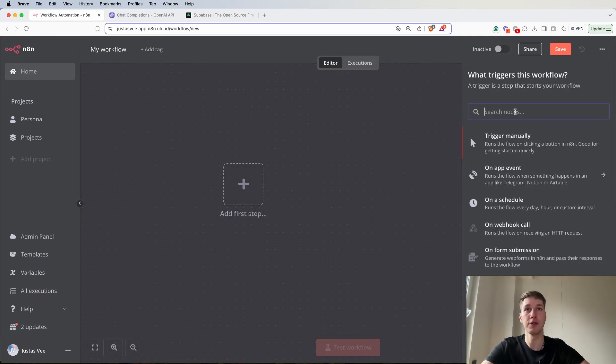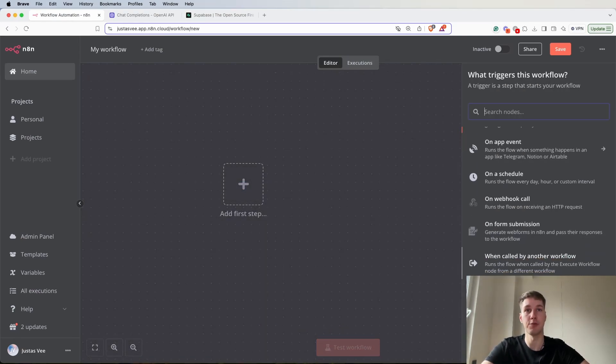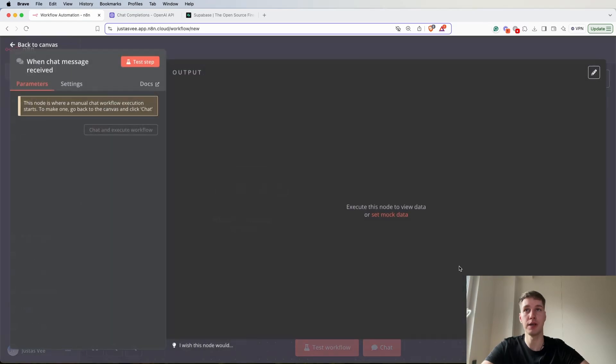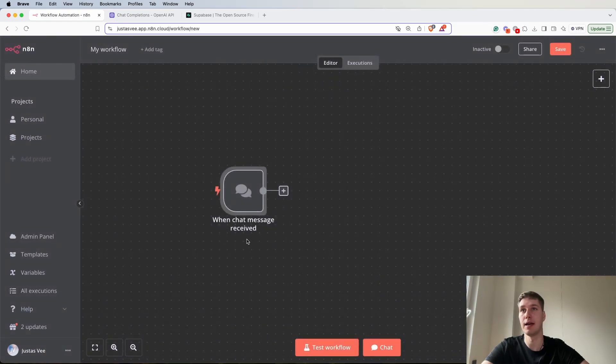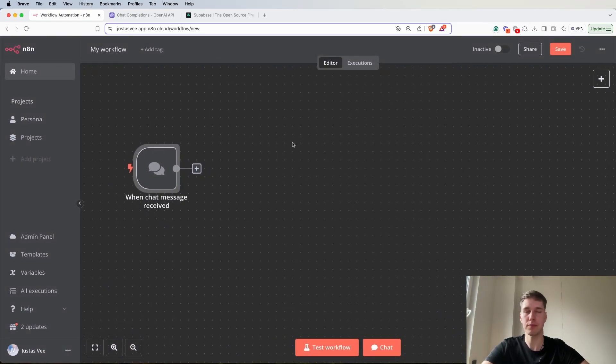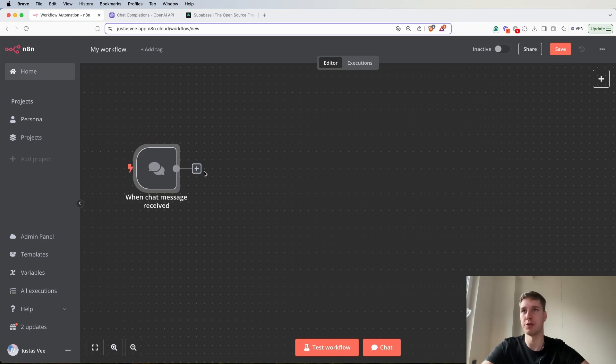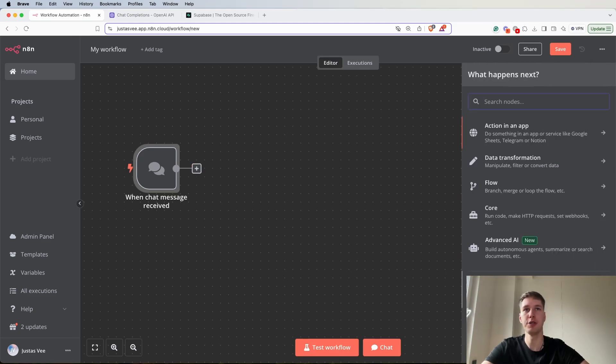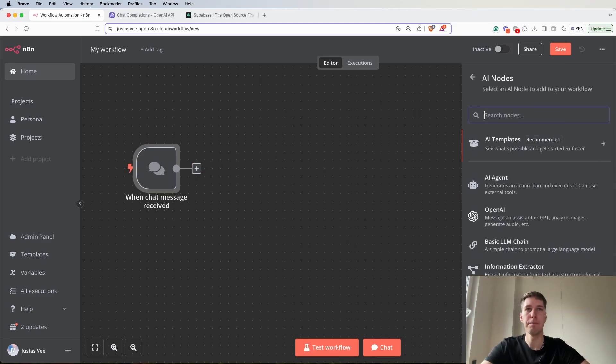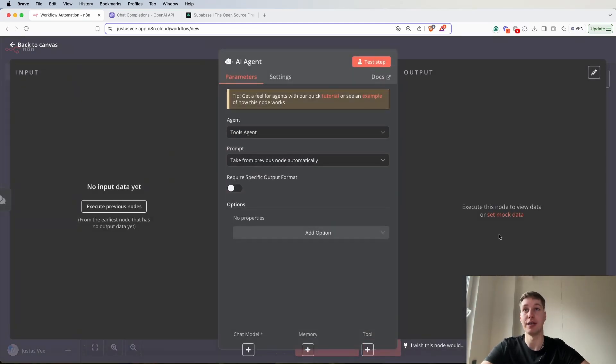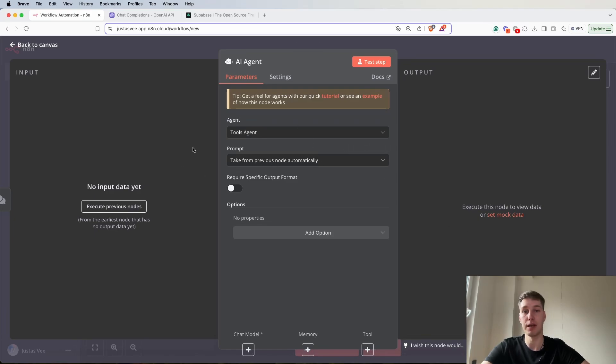The first thing that we're going to do is get the when chat message received trigger because we're going to be chatting with our agent, then we're going to add the AI agent itself.